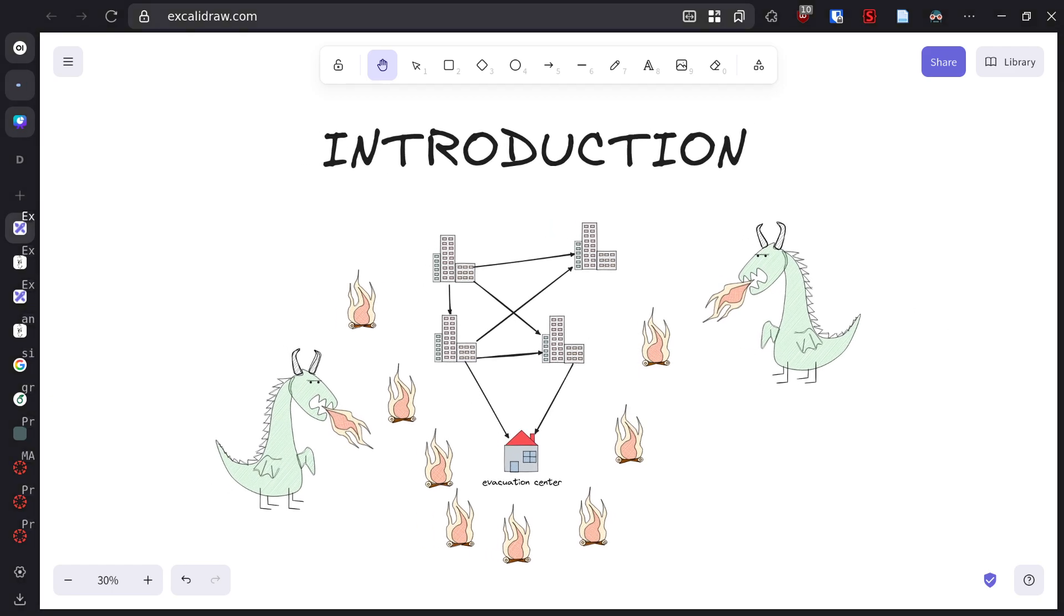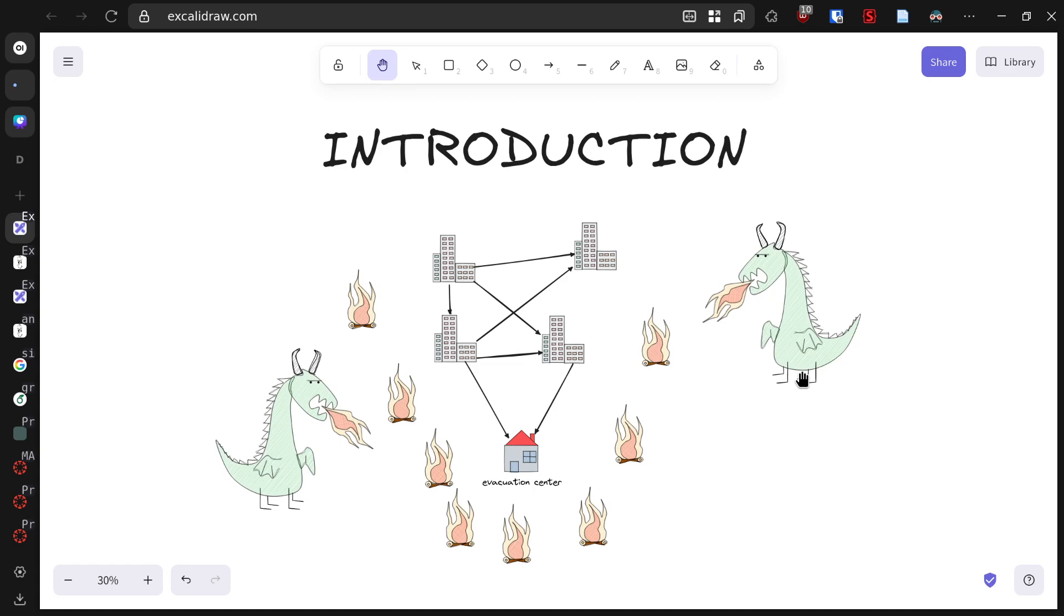As you can see, our dragon friend is causing quite a situation. His flames are threatening several neighborhoods, and we need to evacuate people to safe zones quickly. This isn't just a fictional scenario - the mathematical principles we'll explore are used in real-world emergency planning for floods, wildfires, and other disasters.